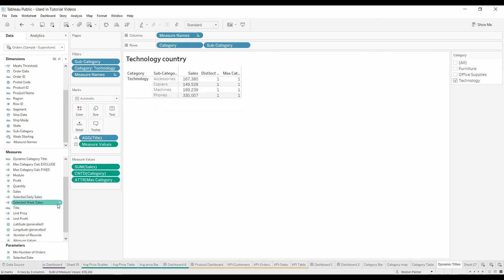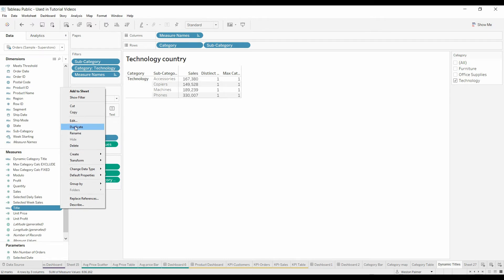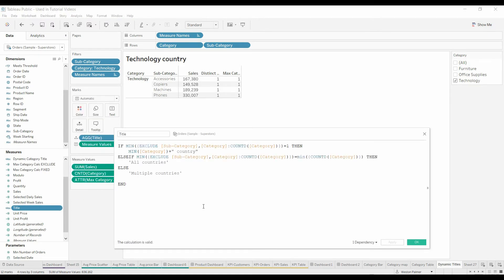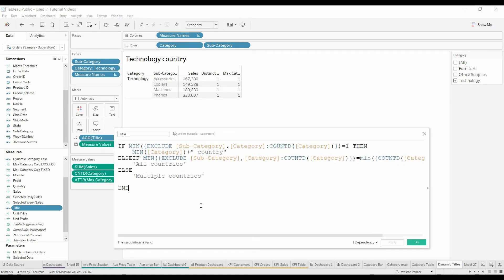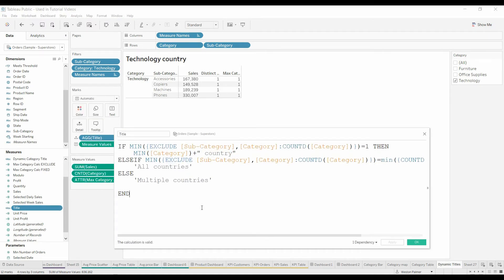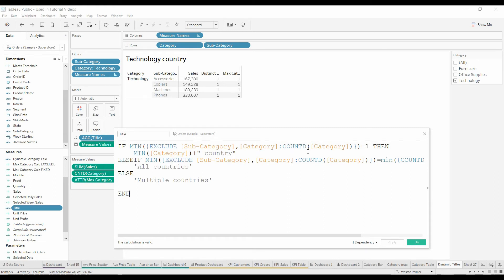Now we can come down and look at title. Remember we're going to do the exclude. We're going to get rid of the subcategory and the category. We're just going to count the categories that were left, excluding those. We have to add the min because we need to make this an aggregate function.